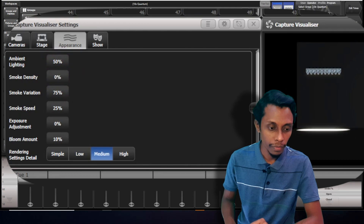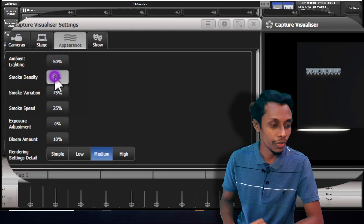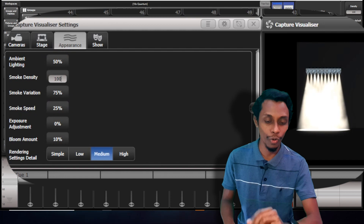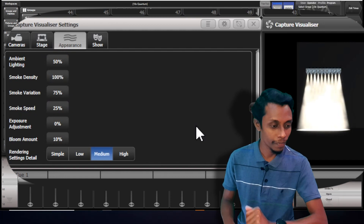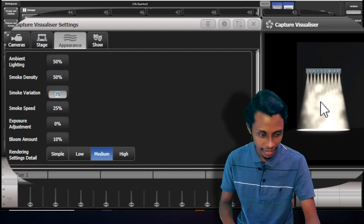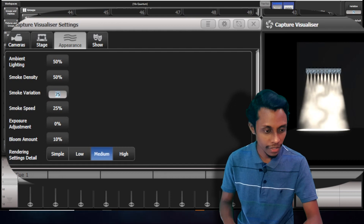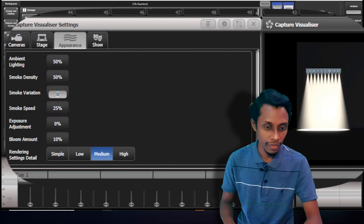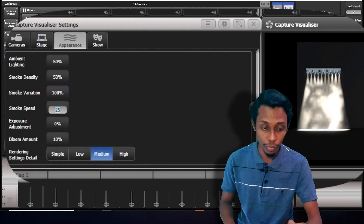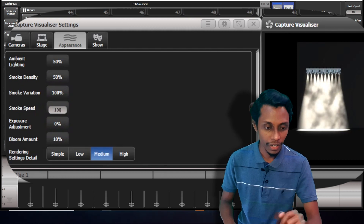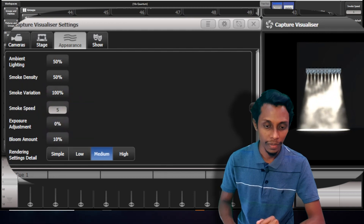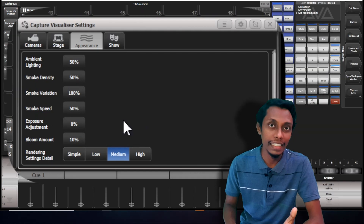I'll open my con terms and you can see when I put smoke density to zero it went zero. If I put it to 100, the room is full with smoke. I'll keep it to 50. Smoke variation means you can see the variation here. If I make it zero there's no variation. If I put it to 100 there's a lot of variation. We can increase the speed of the smoke also. If I put it to 100 you can see the smoke moving faster, or I can make it slower. We can change the exposure adjustments and also bloom amount.